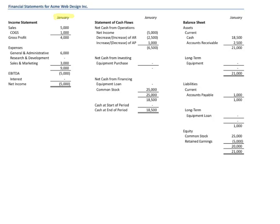This is for January for Acme Web Design. The income statement starts off with sales of $5,000 and a corresponding cost of goods sold of $1,000. We know to subtract the one from the five to get to $4,000. Then we have a bunch of expenses — general and administrative $6,000, that's your rent, telecommunications costs, administrative costs, that type of thing. No research and development costs. We have sales and marketing — there was a salary in there and a small campaign. Add all those up to get to $9,000, then subtract $9,000 from $4,000 to get to minus $5,000. That's our fancily named Subtotal Earnings Before Interest, Taxes, Depreciation and Amortization, or EBITDA.